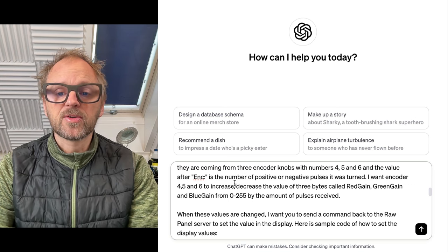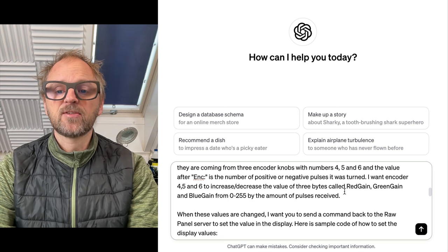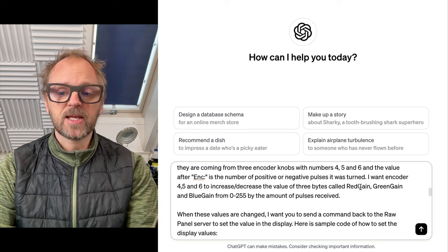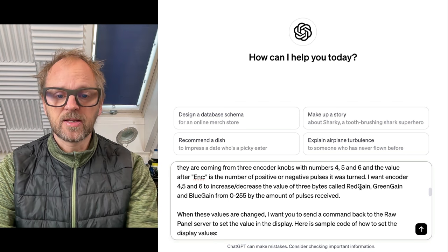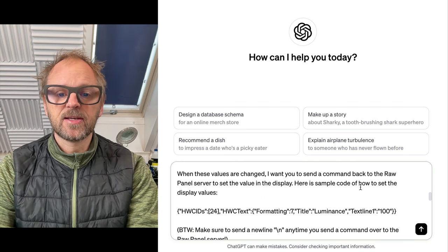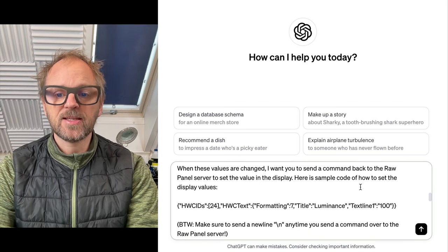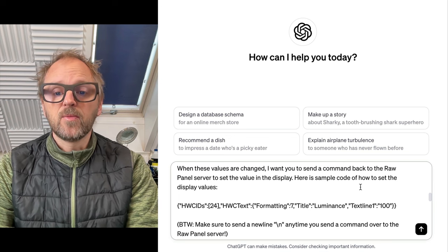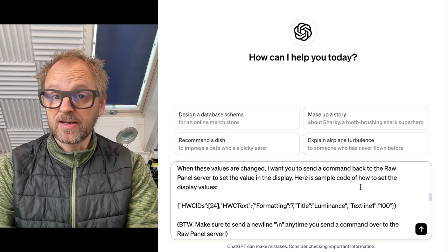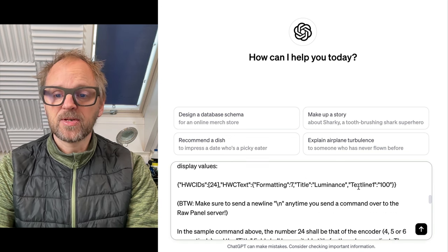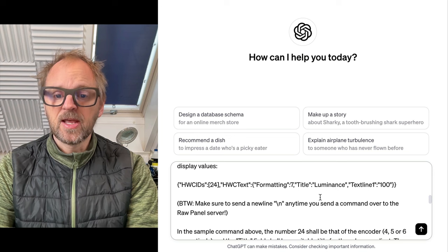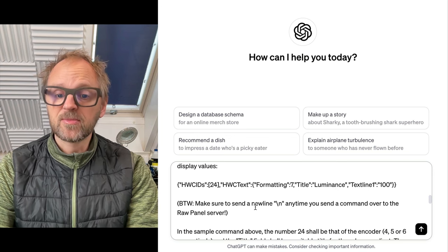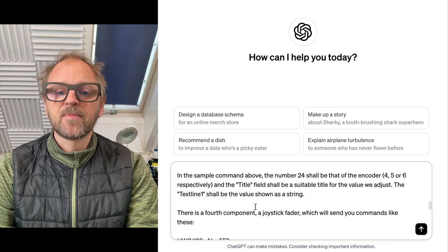I want these encoders to change values of bytes we call red gain, blue gain, and green gain. Then as these values are changed, we want them displayed on the panel. That can be done with this command, and make sure to send a new line every time you send a command.